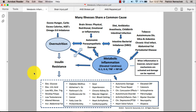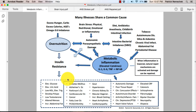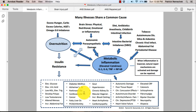What this really means is that all of these problems would not have occurred if it weren't for this metabolic inflammation. So basically, these problems are kind of symptoms of this underlying problem.